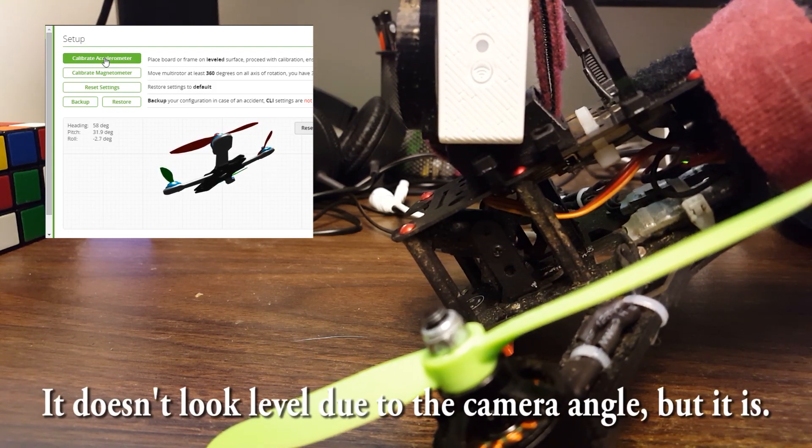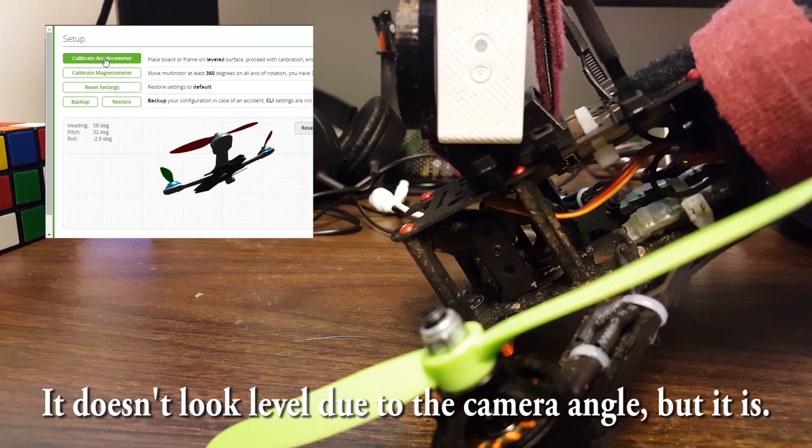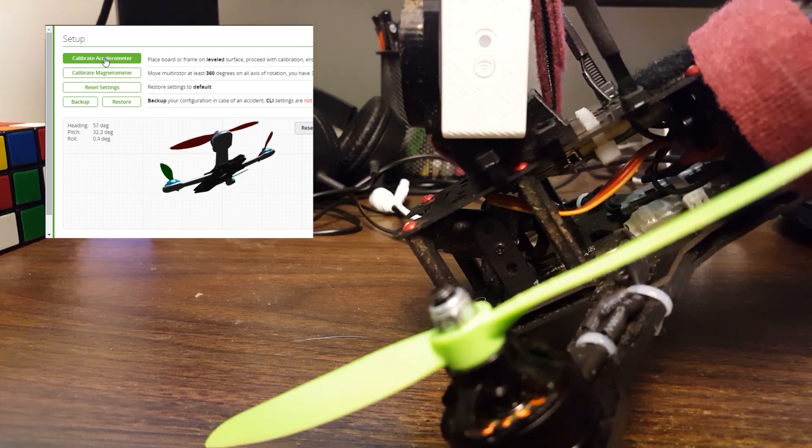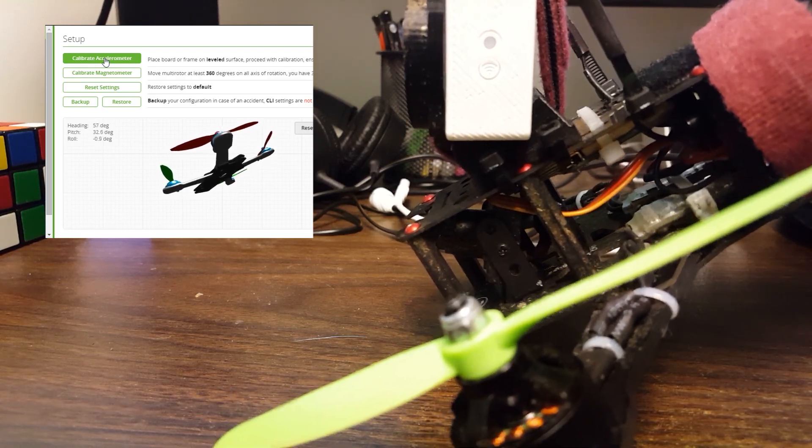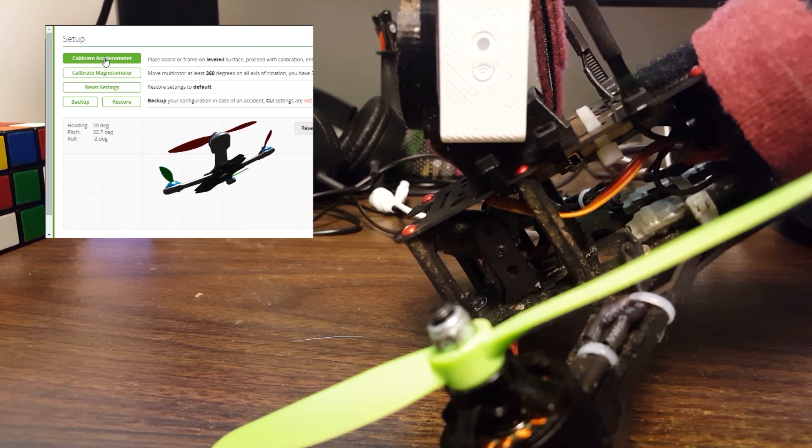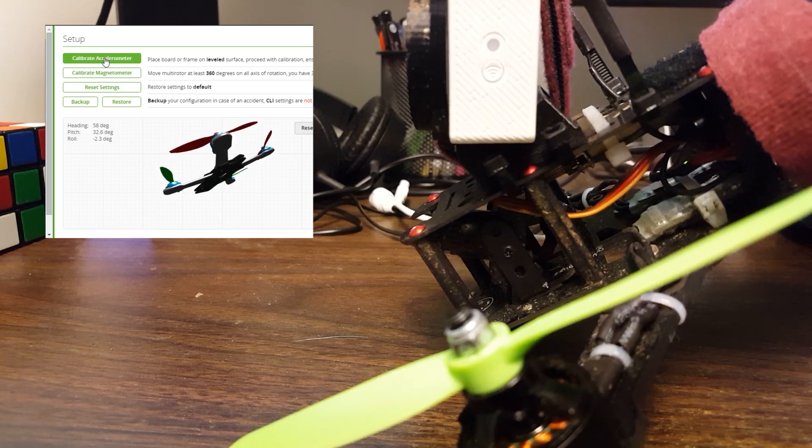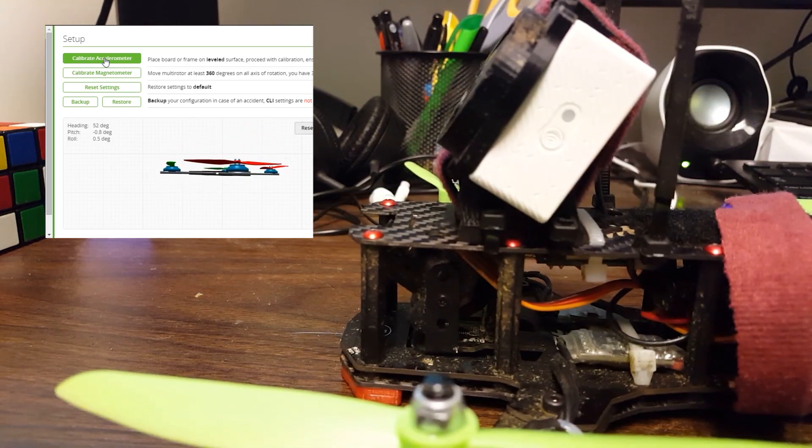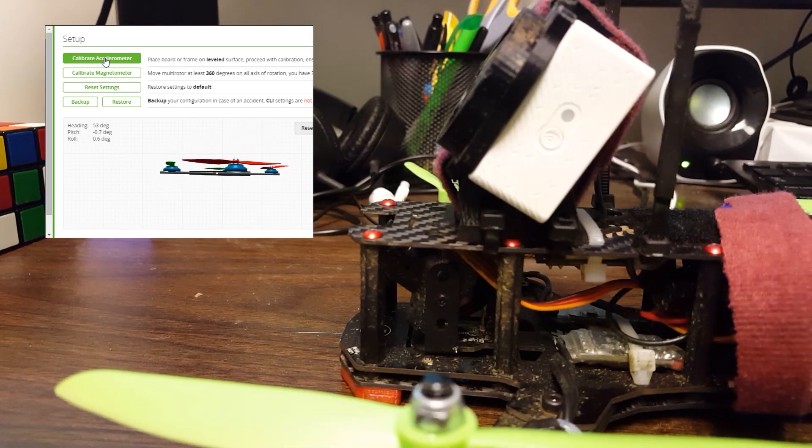And it says pitch 32 degrees. So I can infer that I have about, it's about right, about 32, 33 degrees of uptilt. There you go.